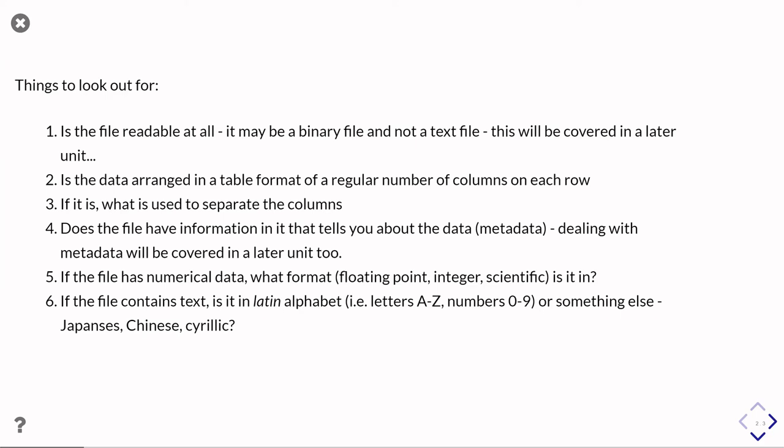And so in a later unit will come to looking at ways in which you might go and deal with a file with metadata in it.